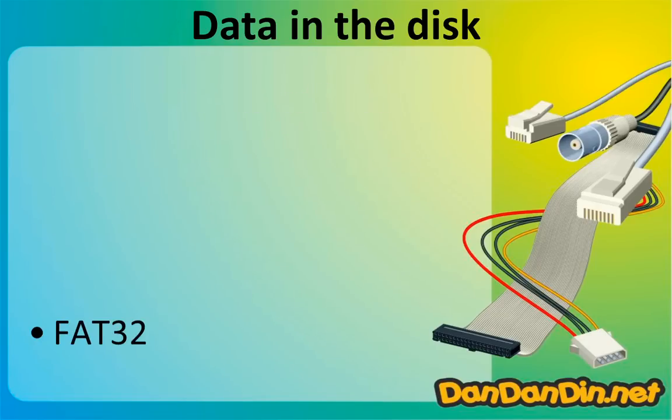So what are the names of file systems? There are many kinds. The first one is FAT32, which is the acronym for File Allocation Table at 32 bits.